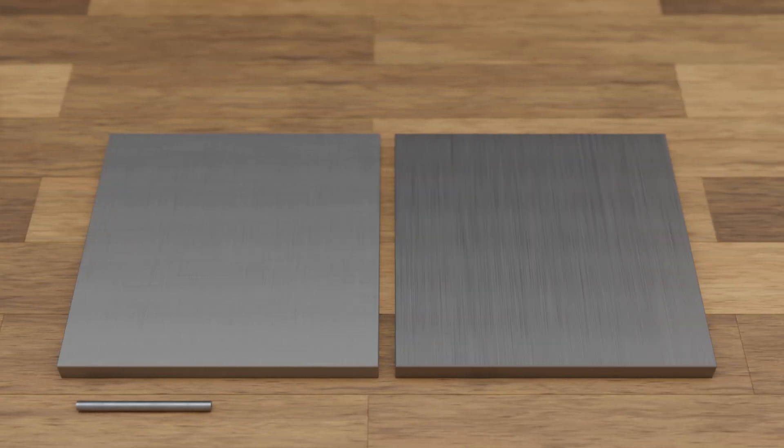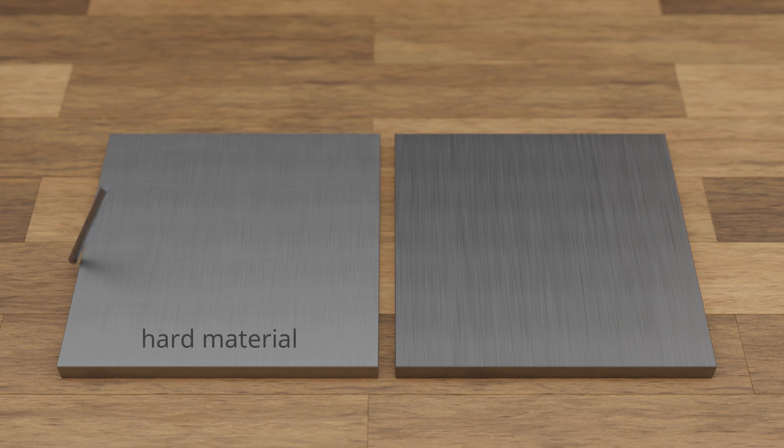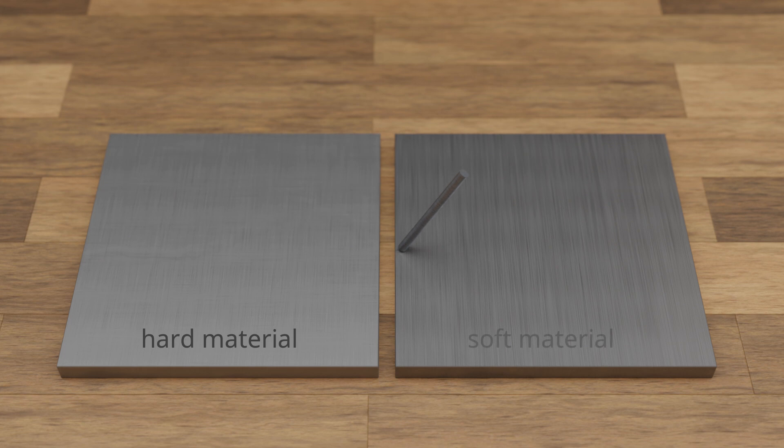In everyday life, we typically describe a surface or material as hard if it can't be easily scratched. On the other hand, a soft material will show clear scratch marks.